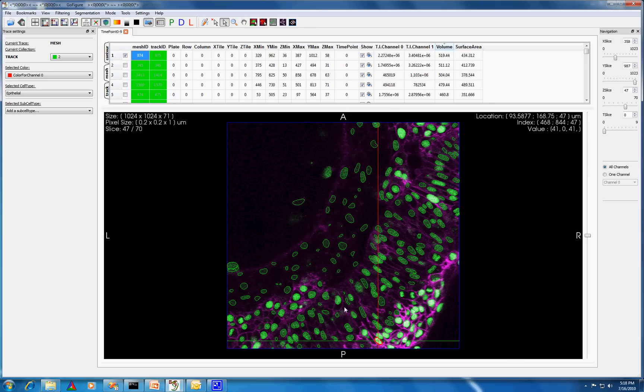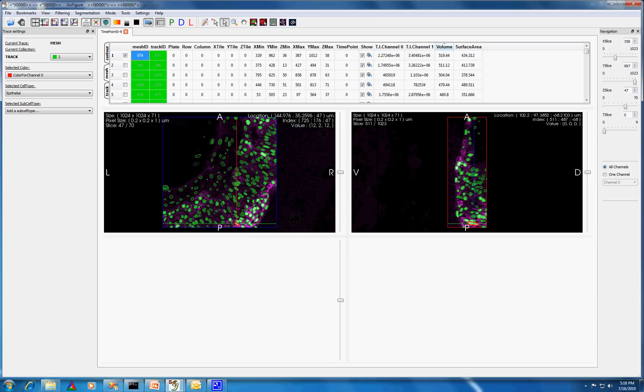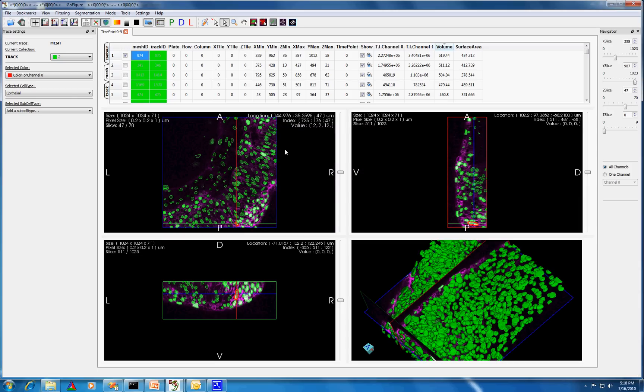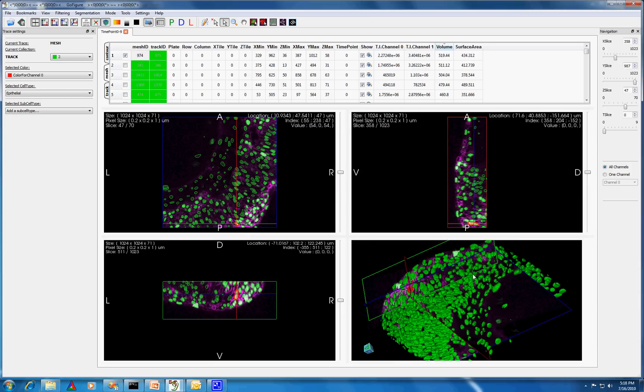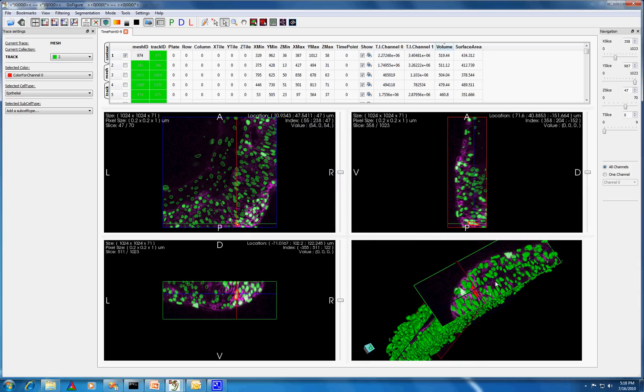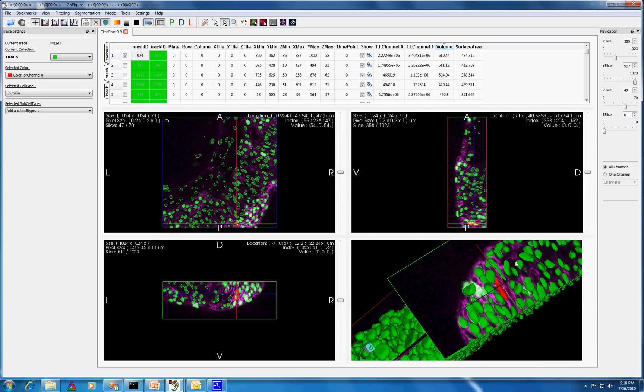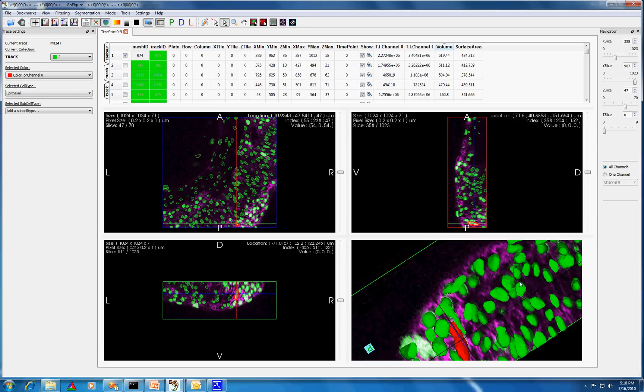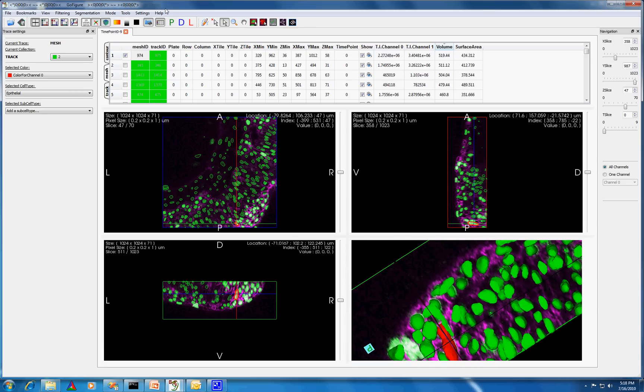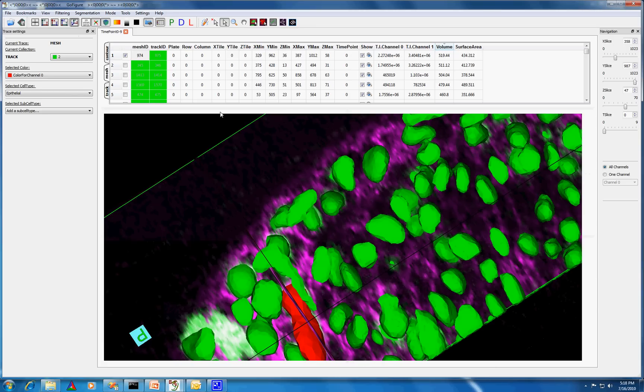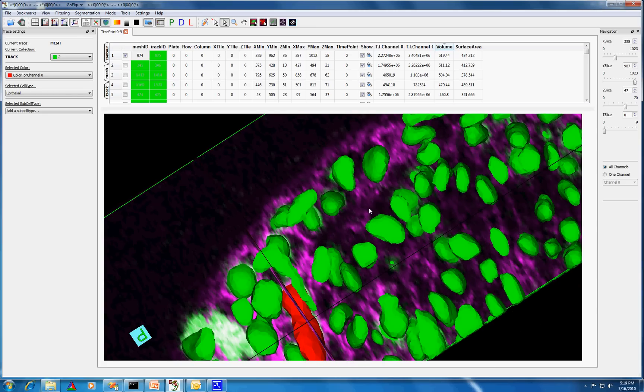Here you can see it highlighted in red in all four views. You can also select meshes in the visualization itself using the Picking Meshes tool.